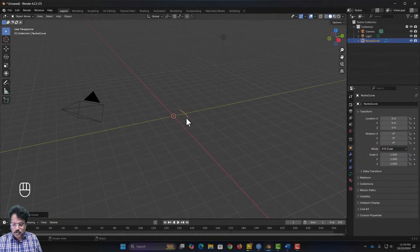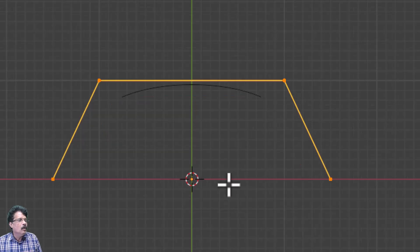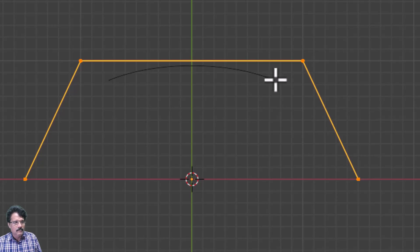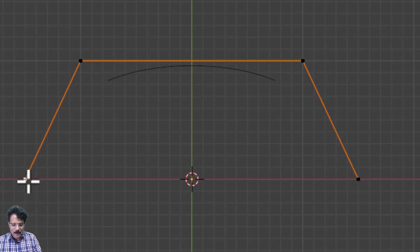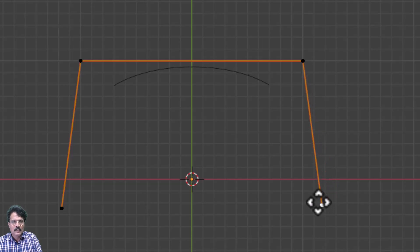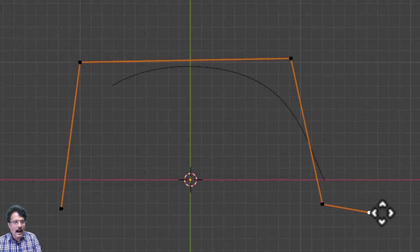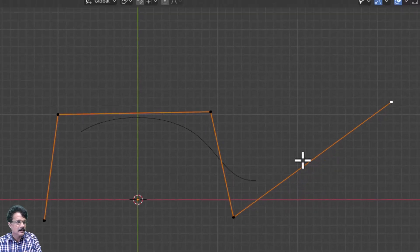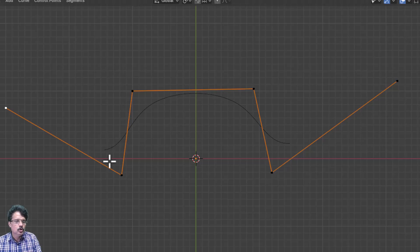In Bézier curves we are directly handling the control points, but in NURBS we handle the knots — the points where force occurs. I will go to Add > Curve and add a NURBS curve. I press 7 for front view, then Tab into edit mode. You can see the control of this curve is not done by any point on the curve itself — the curve is controlled by points outside it. I select a point, press G and move it, and the curvature changes. I can press E to add more points and get more complex curvatures.